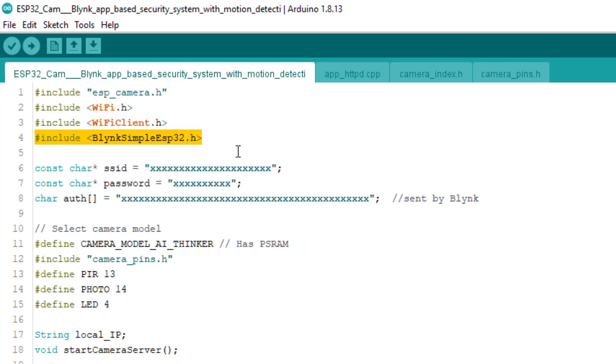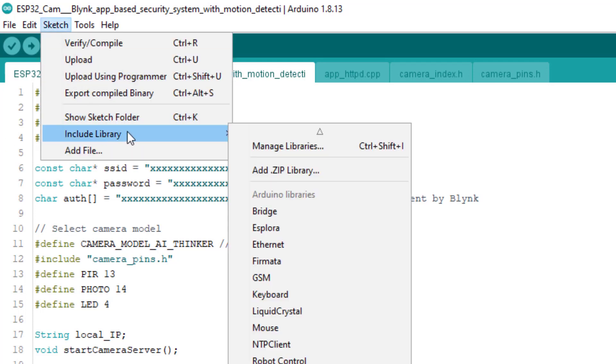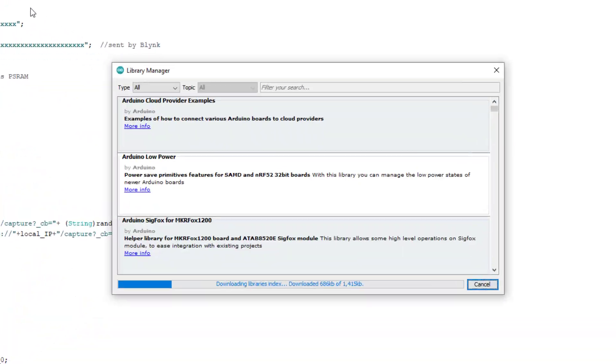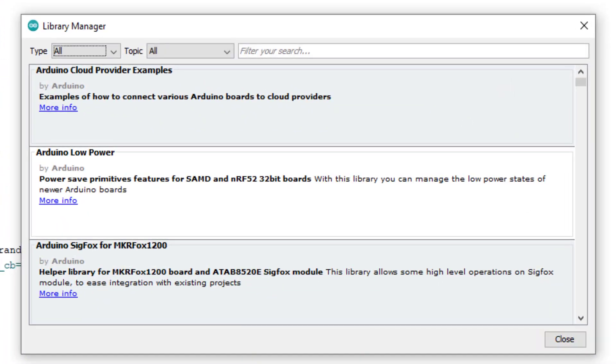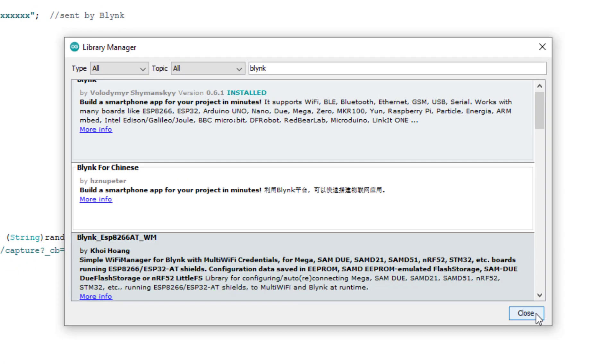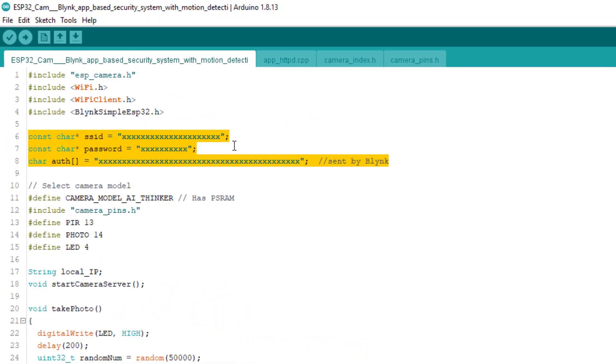We have to install this Blink library. We can install this library directly from the Arduino library manager itself. Go to the library manager and install this library as shown here.